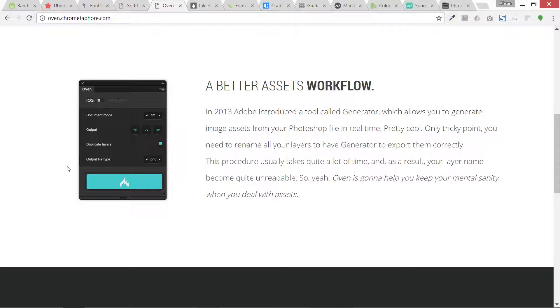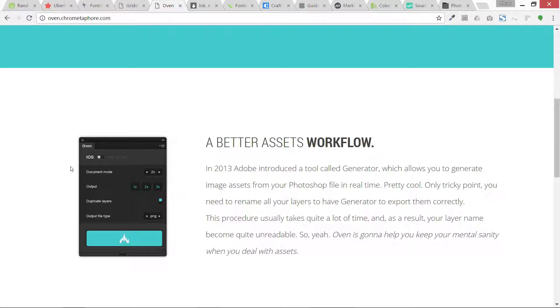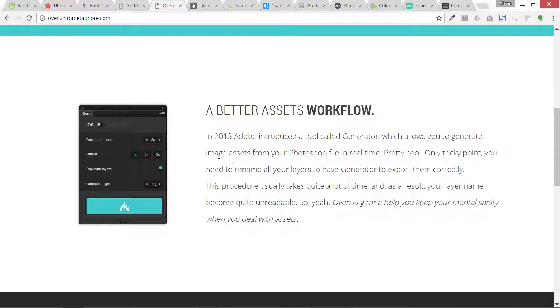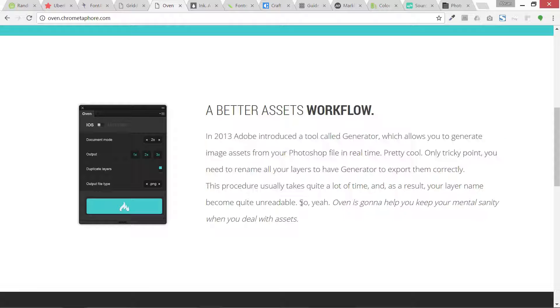Then we have Oven. This is basically to export Photoshop assets into different sizes. This is also one of them I sometimes use, even though Photoshop's latest version has its own export engine so we don't need this much, but you can look at it.